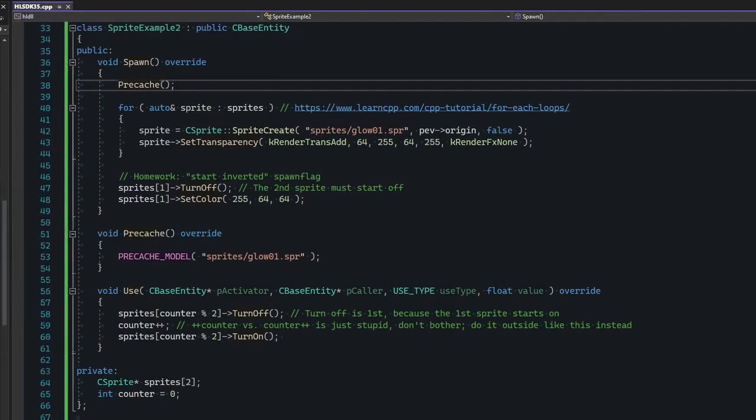So this entity here is basically going to create a couple of sprites and alternate between them when it's triggered. You can kind of think of it as a traffic light, basically.